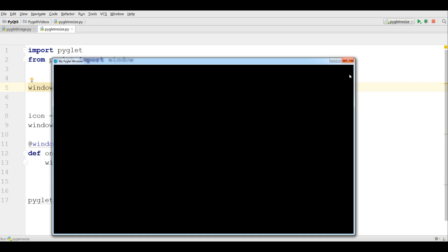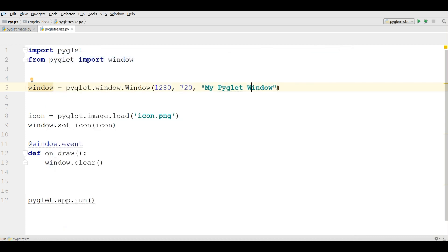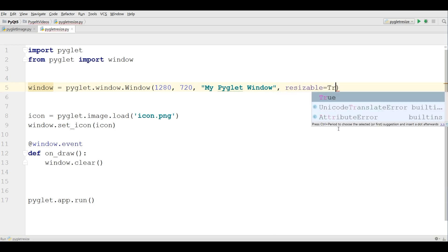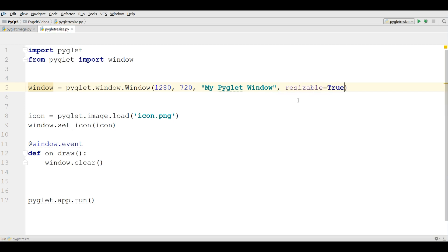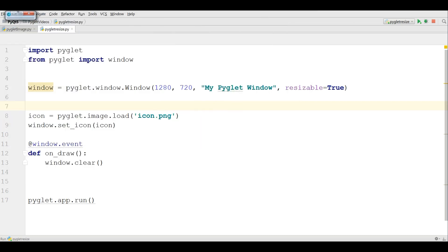Now if I run this, you can see I have my icon. Also right now you can see the window is not resizable — you cannot resize the window by mouse. For this, you can simply write window.resizable equals True. Now if I run this, I can resize my window.